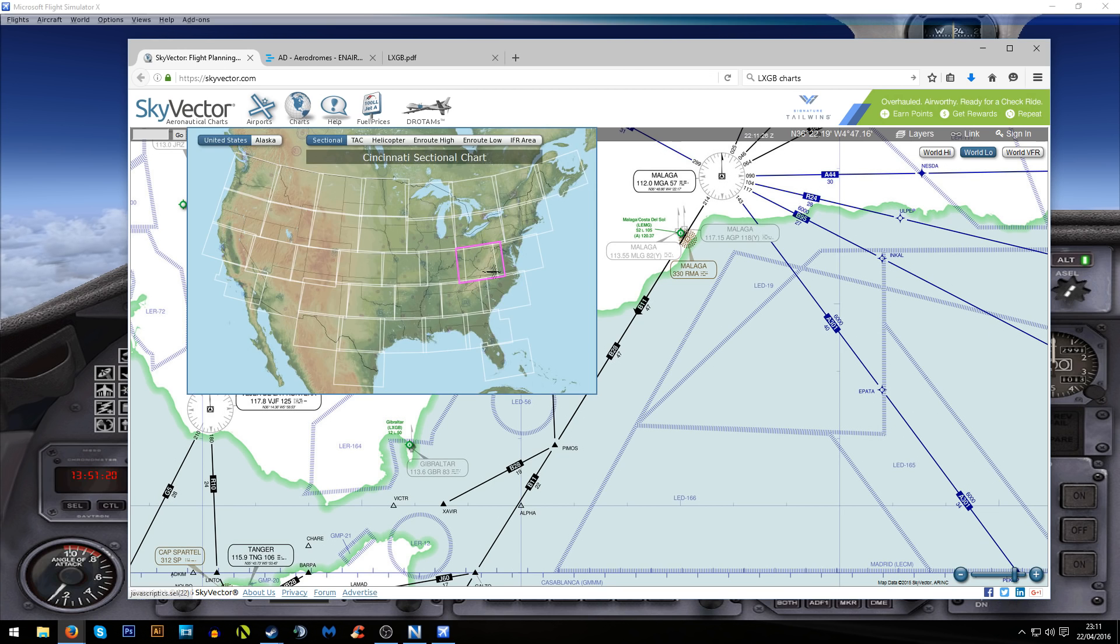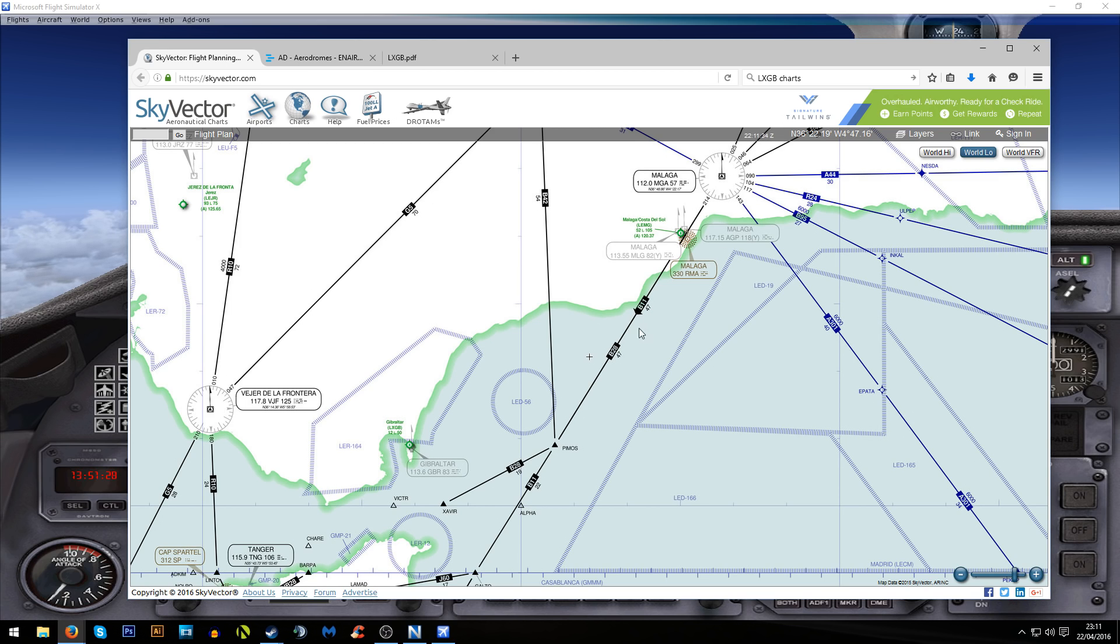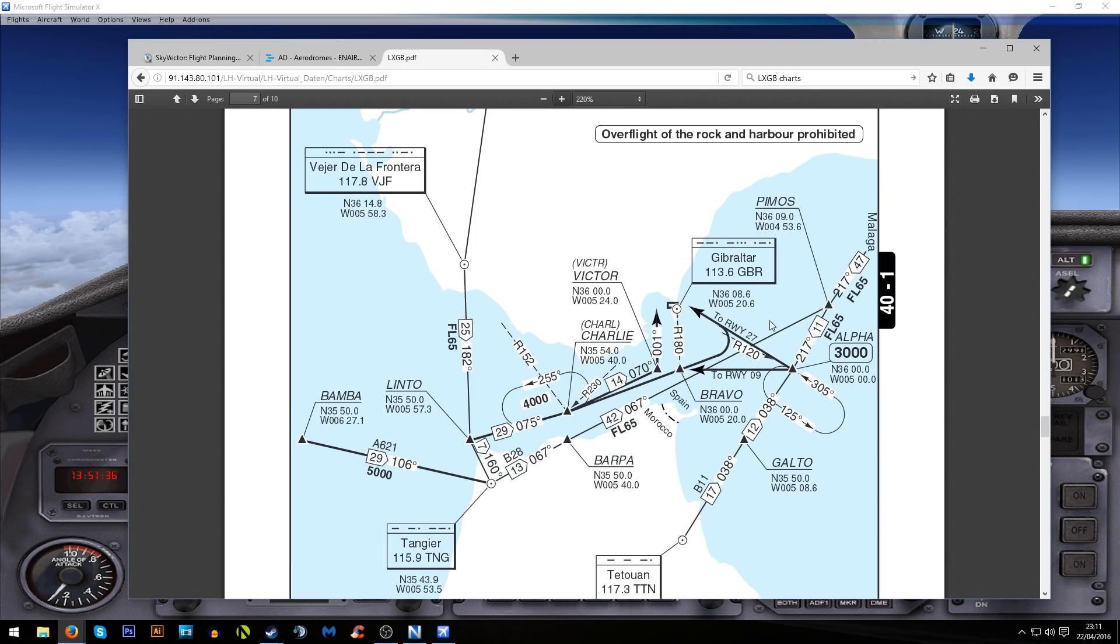From Malaga we're going to fly a radial of 214. As we fly this radial we're going to descend down to about 3,000 feet. You can see that we've got the B11 airway here which takes us to PIMOS which is actually listed on this chart.